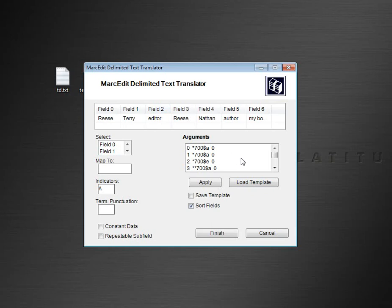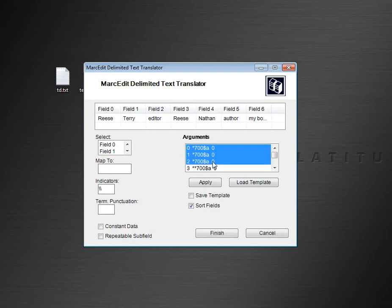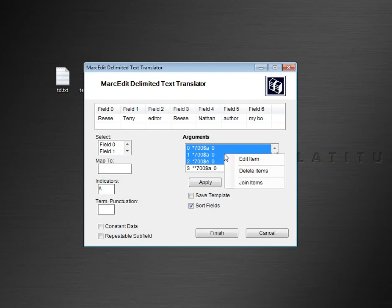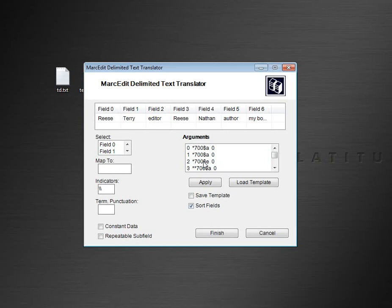And so I've set up the arguments here. In the first one, I've mapped field zero as subfield A, field one is subfield A, field two is subfield A or subfield E. And then I've joined these. I've right-clicked on them and joined them together, and what I've gotten is them showing with an asterisk at the 700.